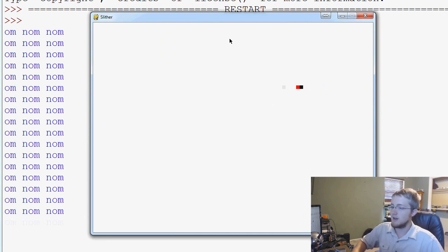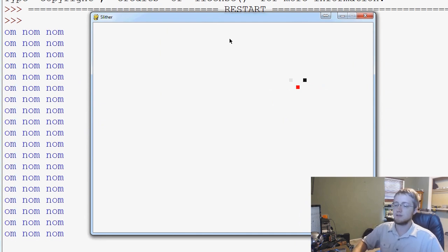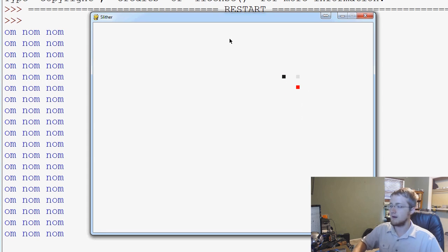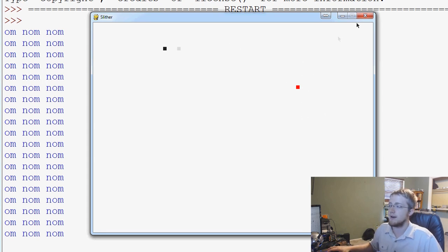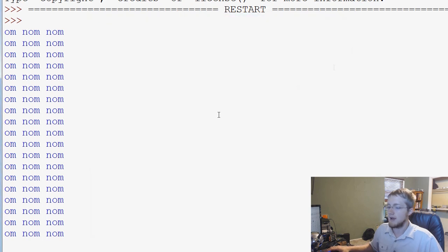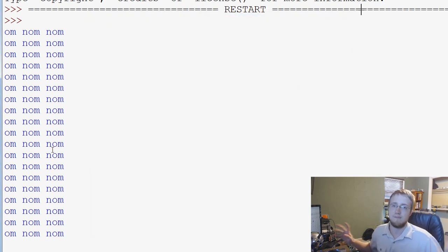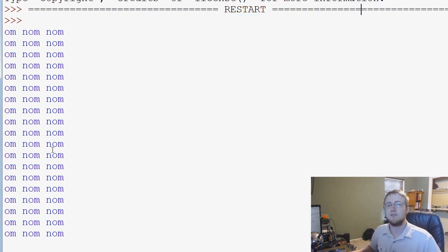So we definitely have our crossover working, and now we're ready to maybe build a function about actually regenerating an apple and making the snake longer and all that fun stuff. So stay tuned for that. Thank you for watching.